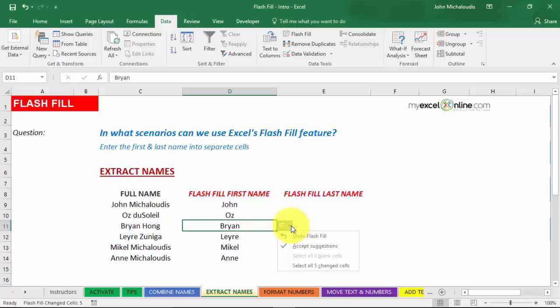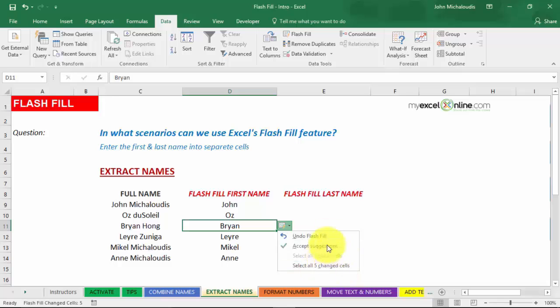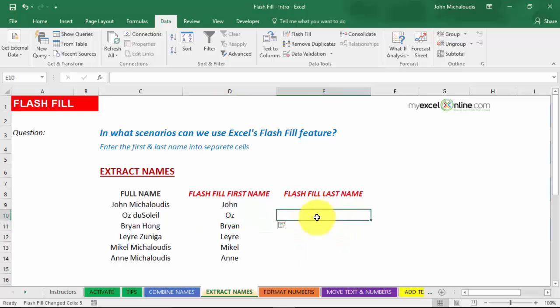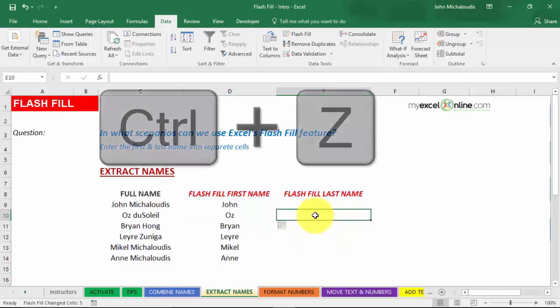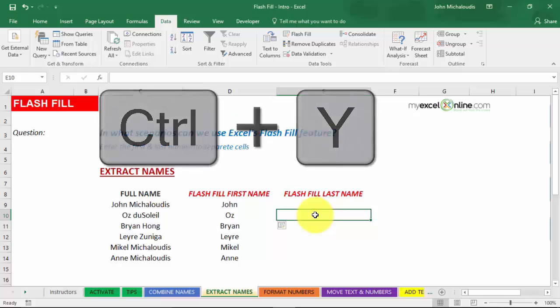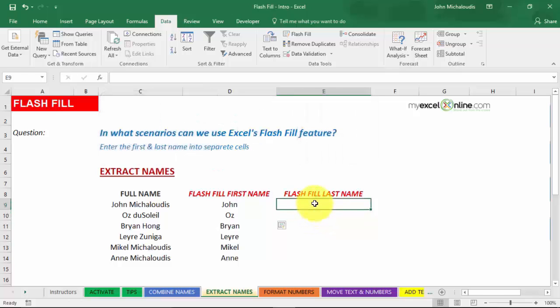Now, you get this box here. Let's click on that. You get Undo the Flash Fill. You can accept these suggestions and you can select all five changed cells. So you've got a couple of options there. Now, we don't do anything there. If we don't like this Flash Fill, we just undo it. We can also press Control-Z. Press Control-Z or Control-Y to go back.